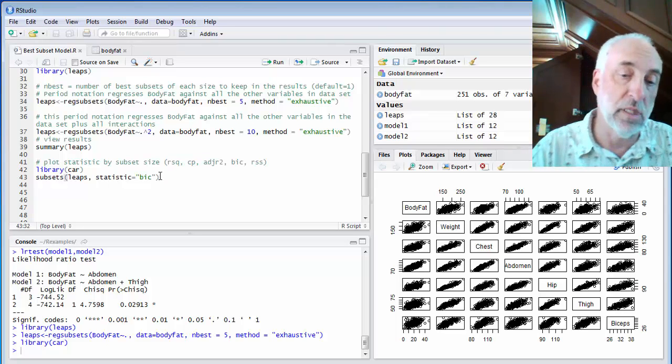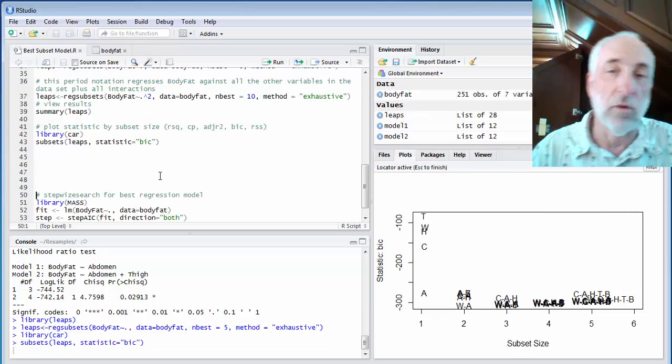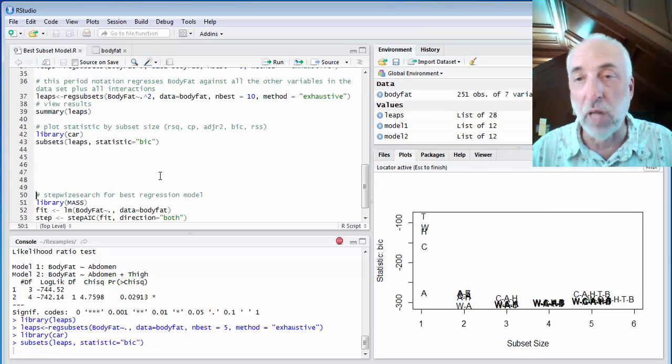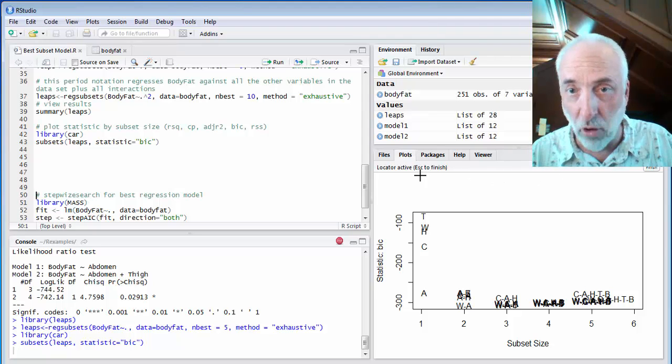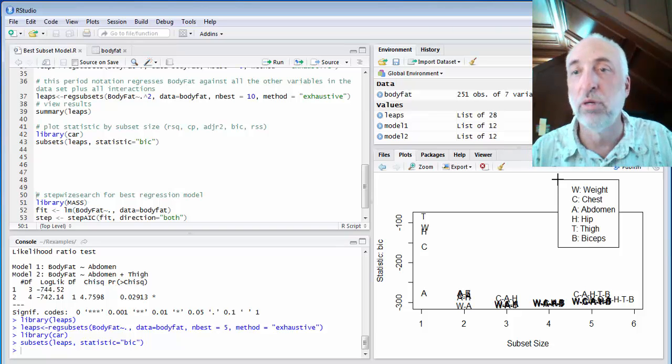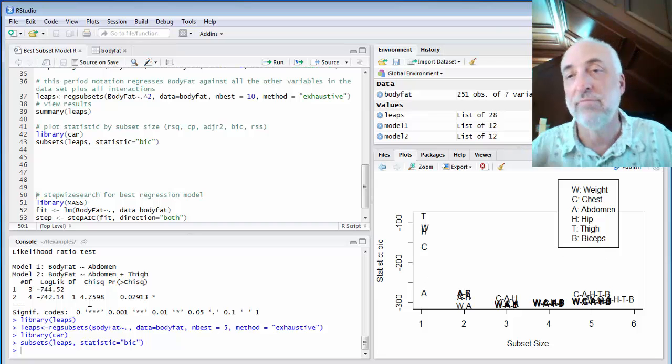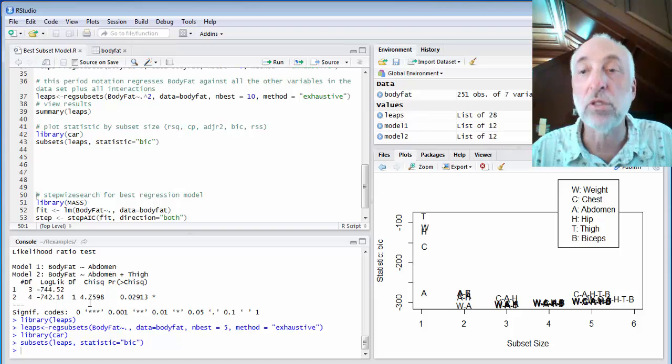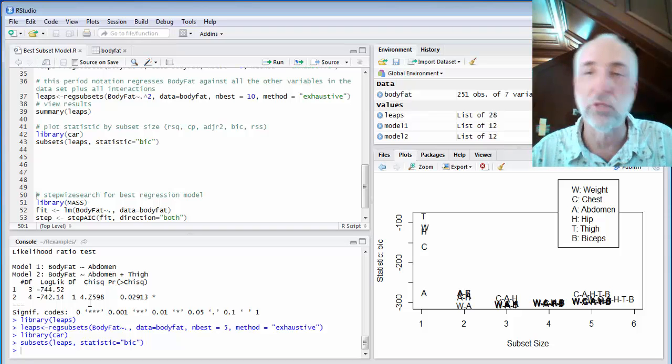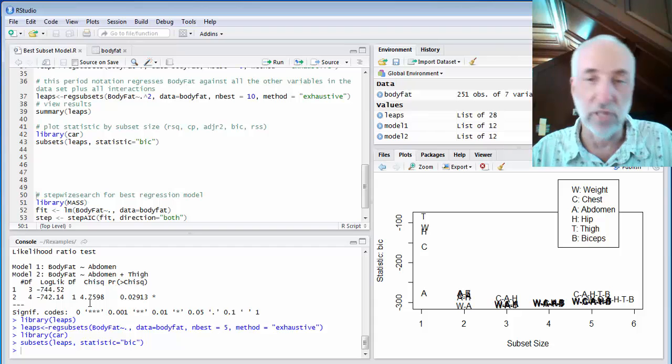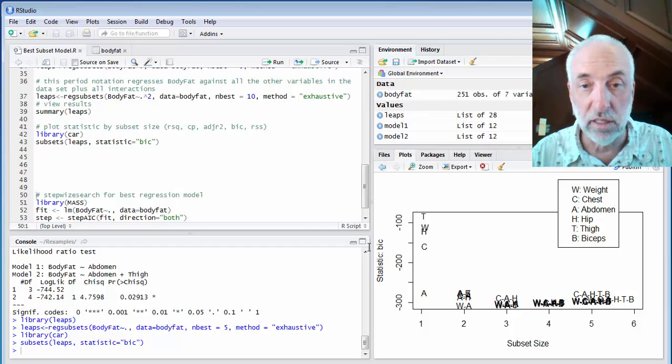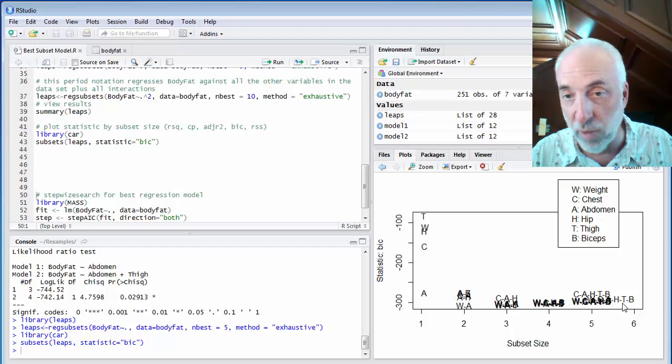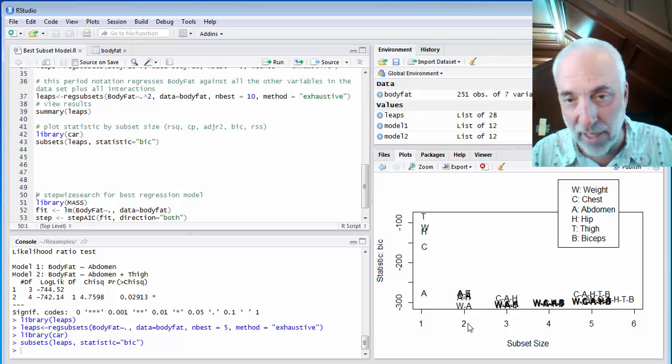So let me pick the Bayesian information criterion. I will run that, and there it is. There's my plot. It turns out that it also has this locator active, which if I click somewhere on the screen, it will put at that location where I click a little legend. And it is plotting all these models using first initials of variable names. Now here, the statistic is BIC, and we want it as small as possible, coming down, and then it's starting to go back up. And I want to look at it somewhere down here. So I'm going to actually rescale this.